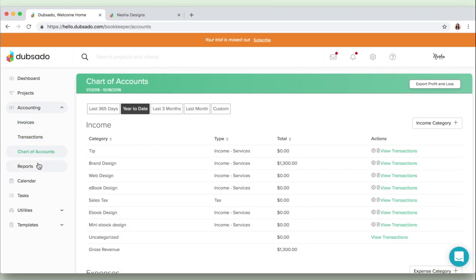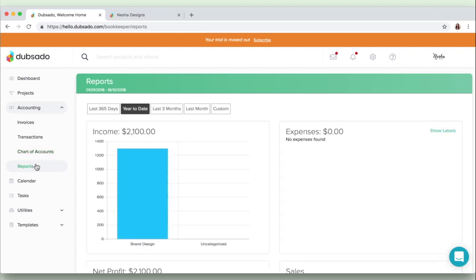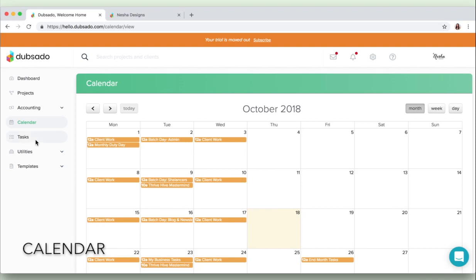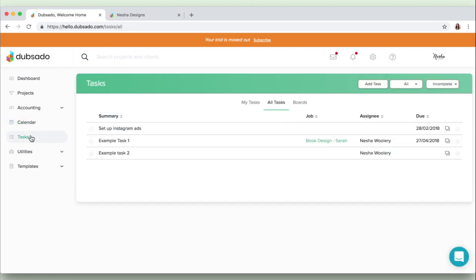And if you're more of a visual person like I am, then you can go ahead and click on the reports tab and you can view your income and expenses and other data in more of a visual style. So then we go on to the next tab which is the calendar, which I've already pretty much showed you on the dashboard.